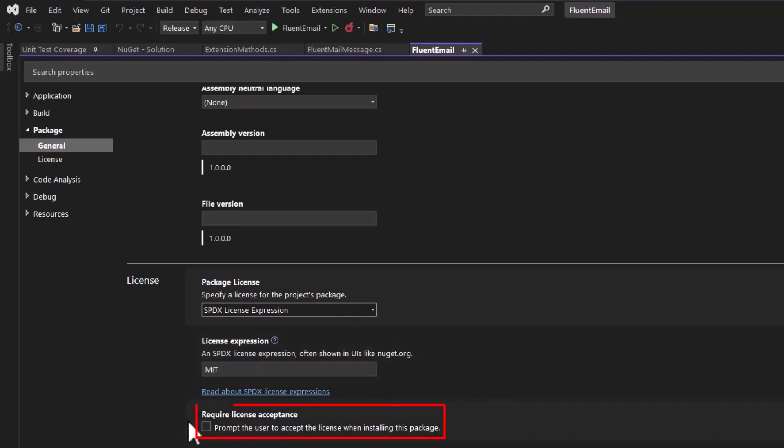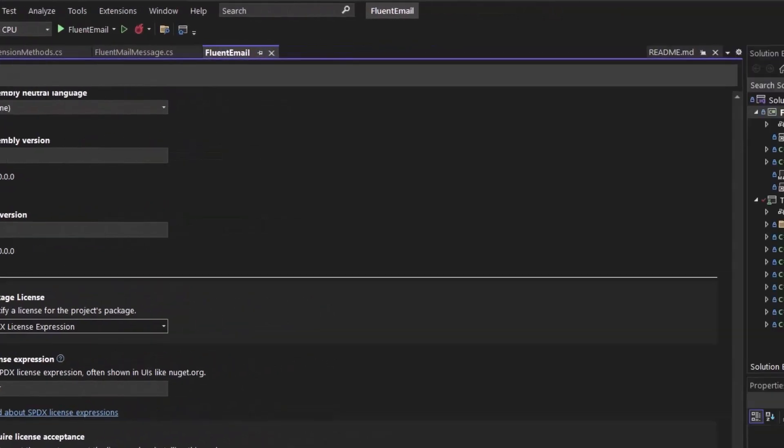And you can have a checkbox here to require license acceptance. This could be if you're doing more of a commercial product that you want to potentially sell, you may want to do this. Or if your code is using some other packages that have restricted licenses, you may need to do this. Since this is an MIT license NuGet package, I just left this unchecked.